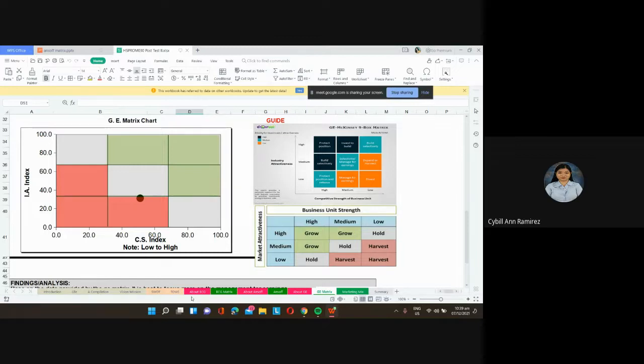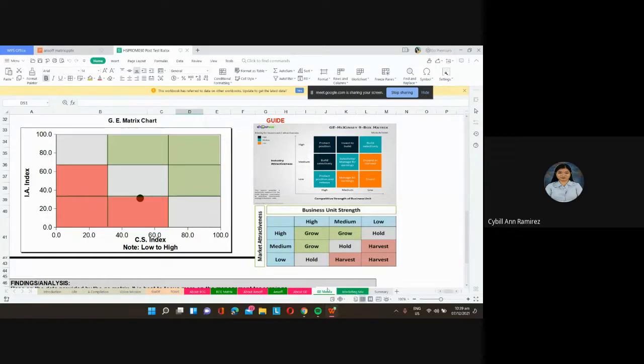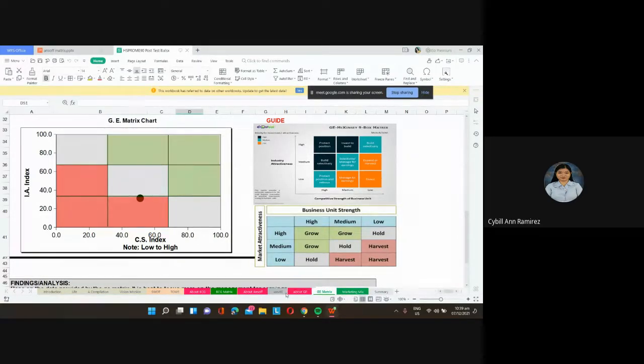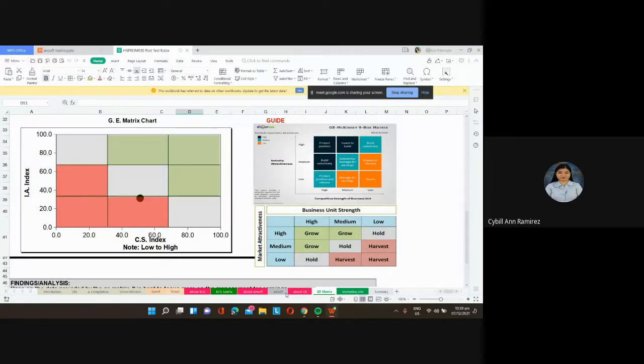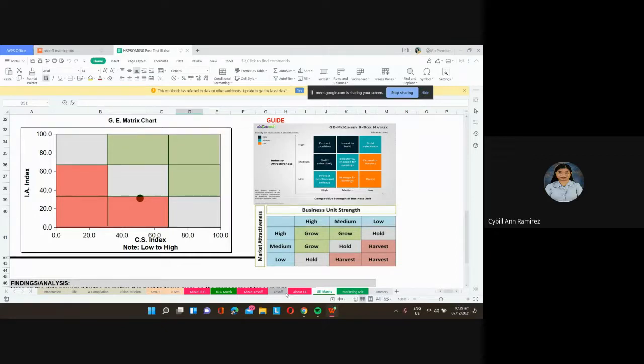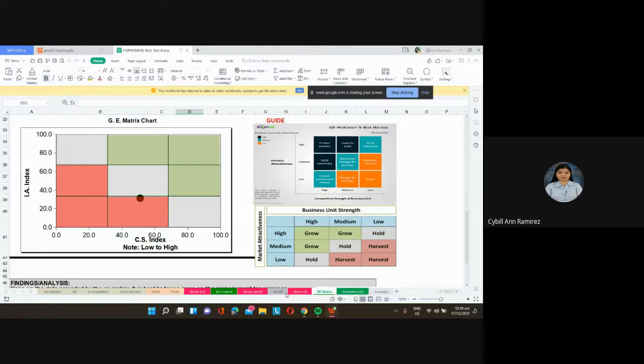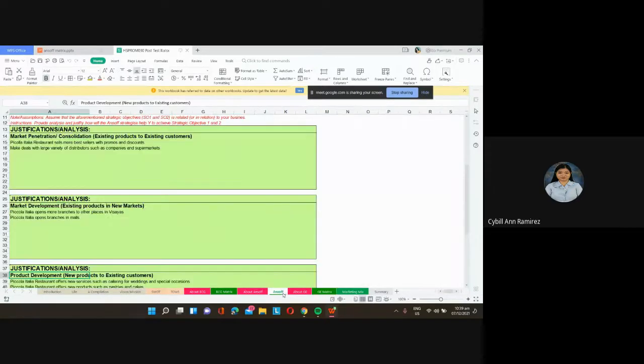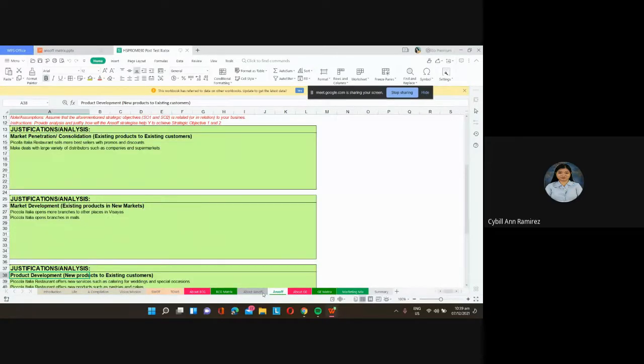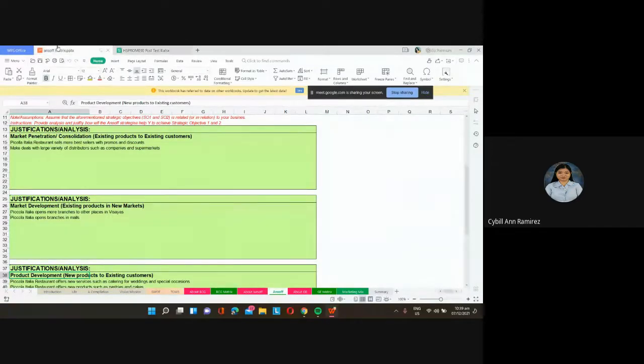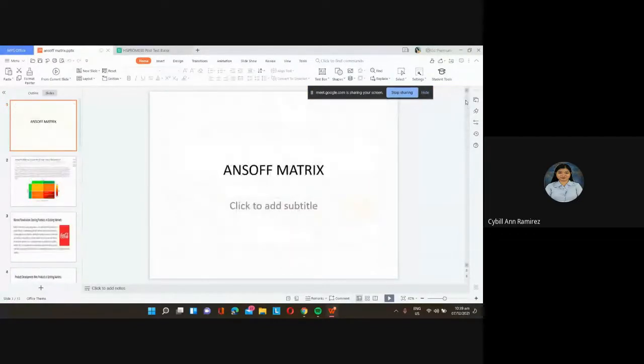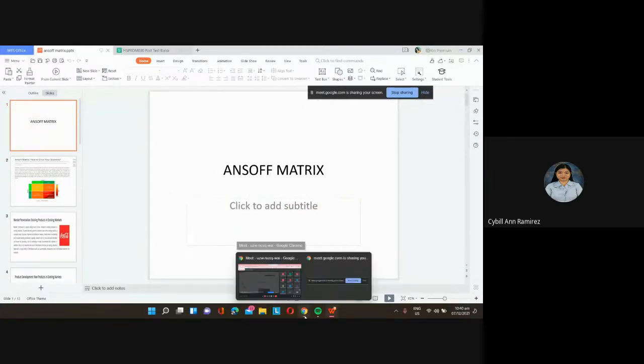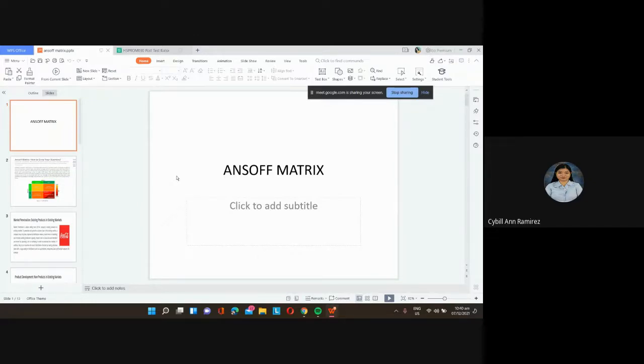GE is business unit strength and market attractiveness. Actually, if you own a business, you can use all of these matrices. Not just GE, not just Ansoff, not just BCG, but everything here. Once you complete all of this, you're able to really evaluate your position, your marketing position in the business, in the industry.